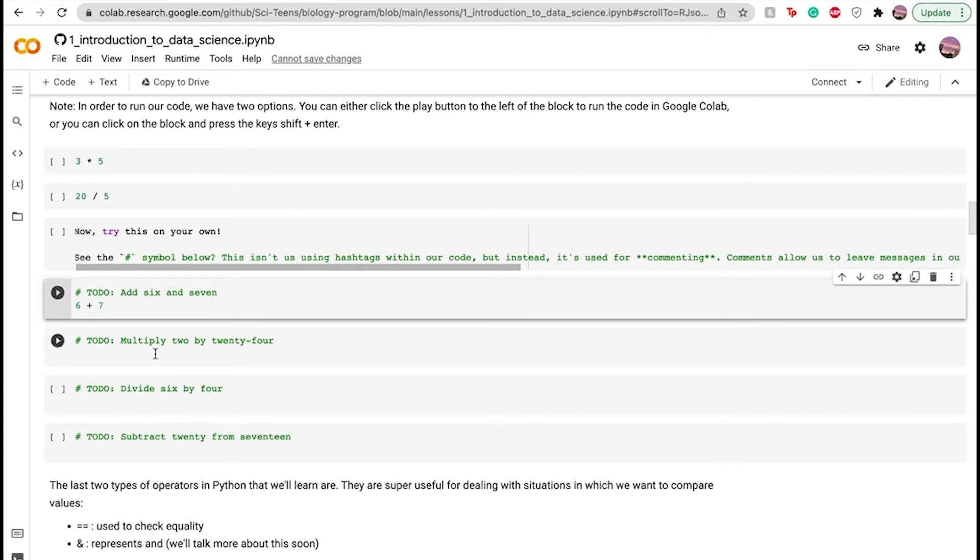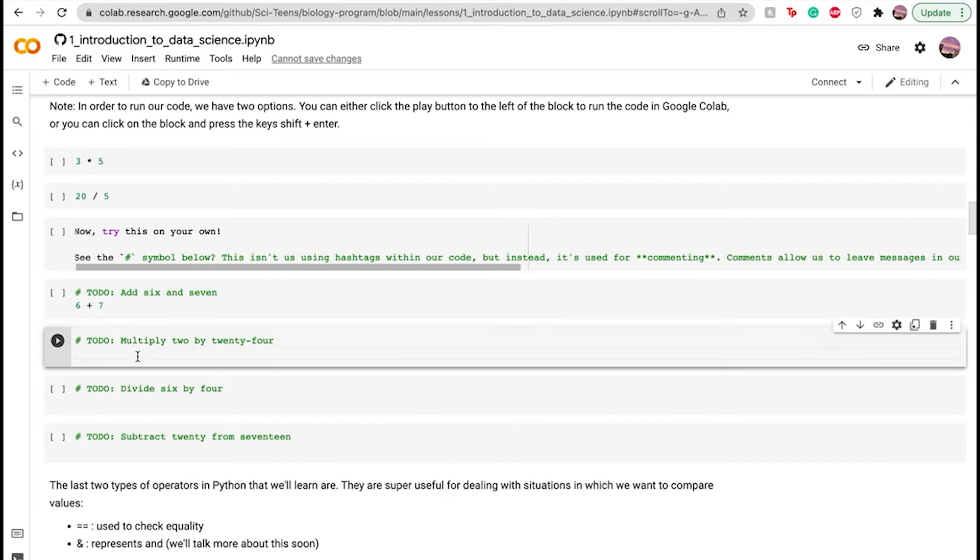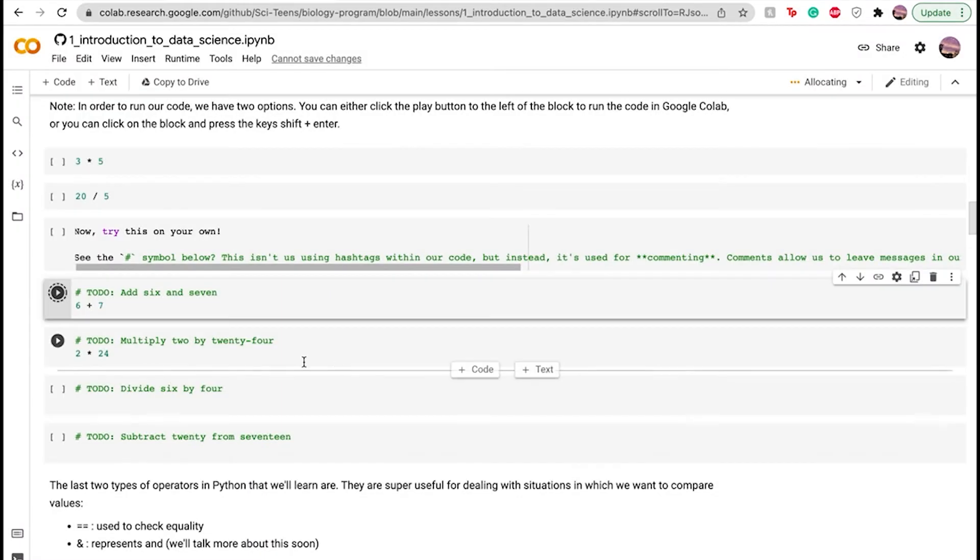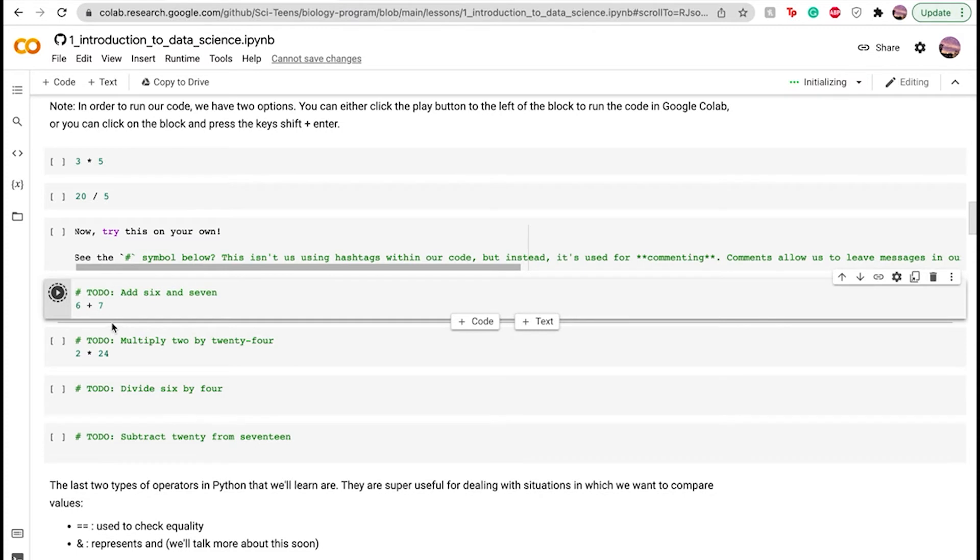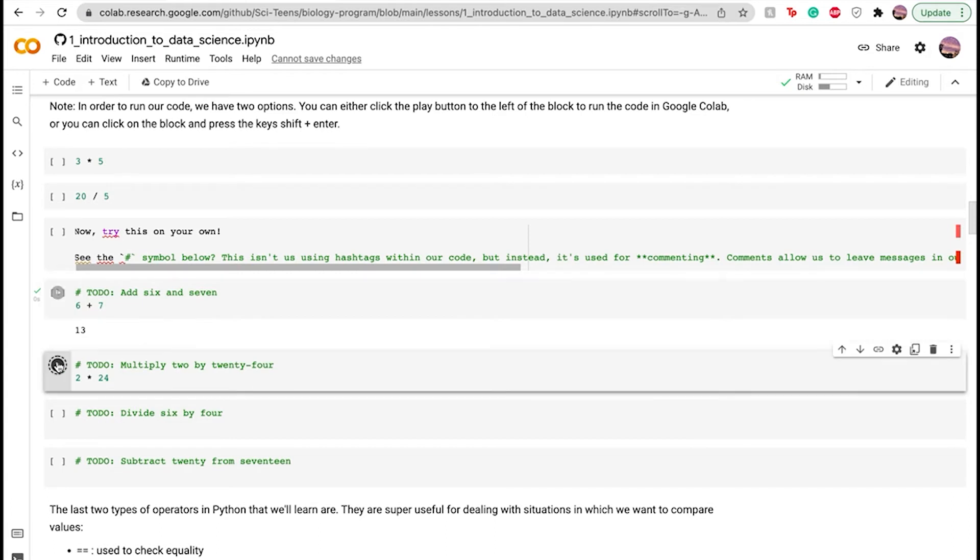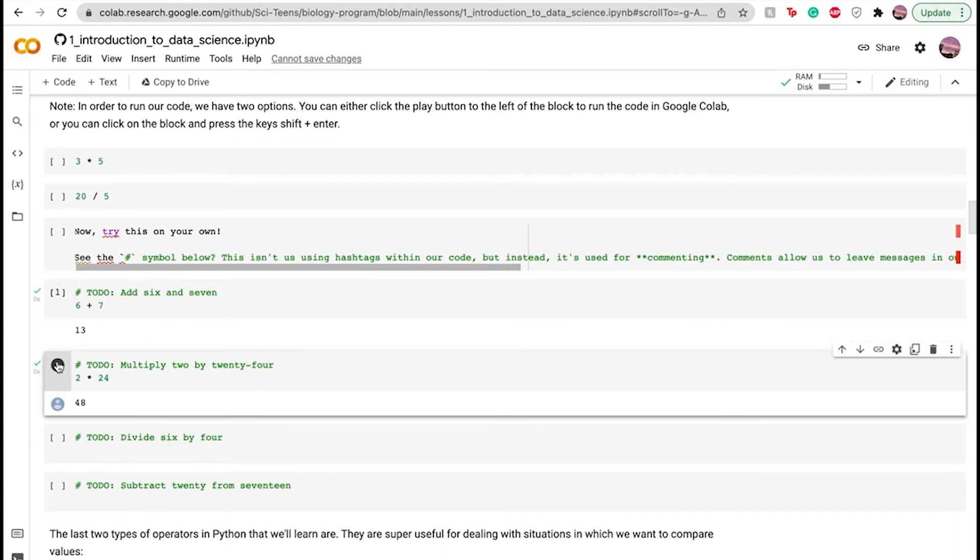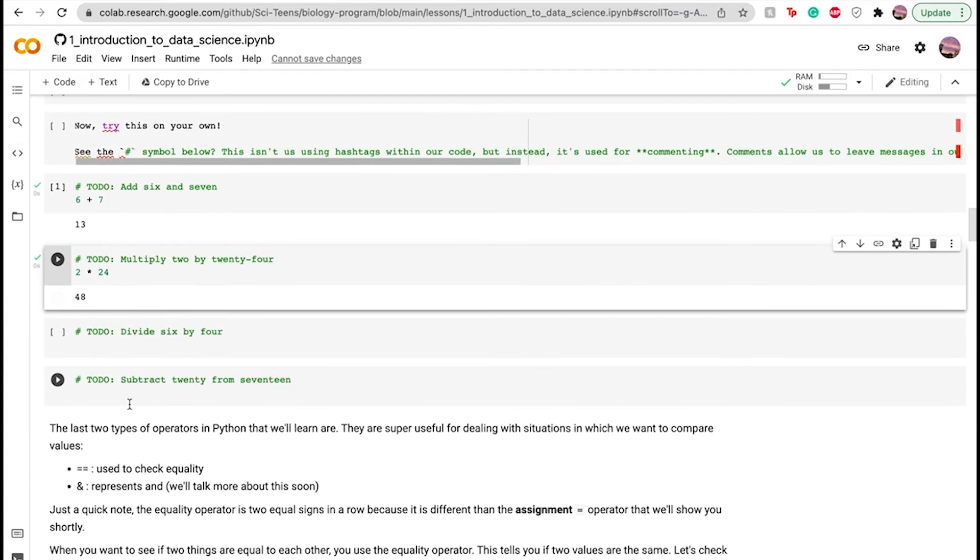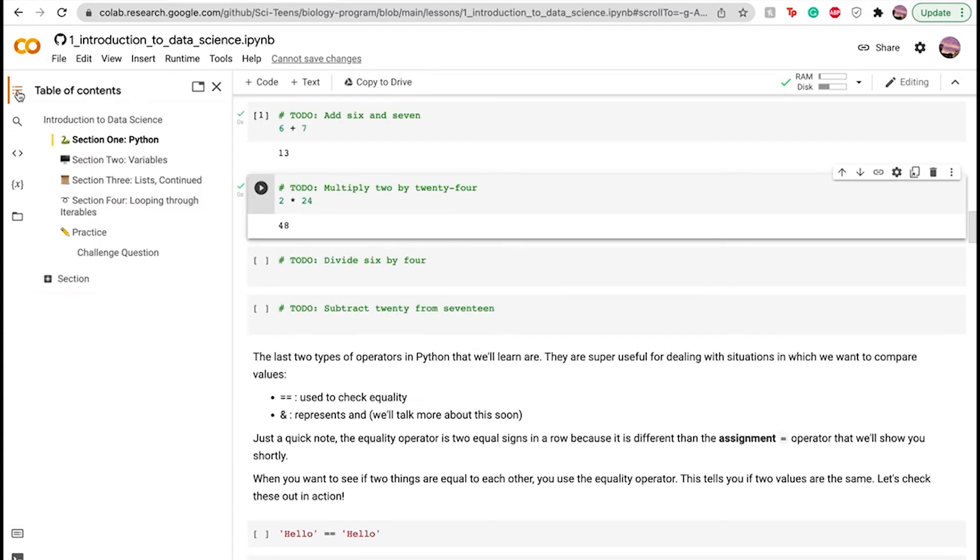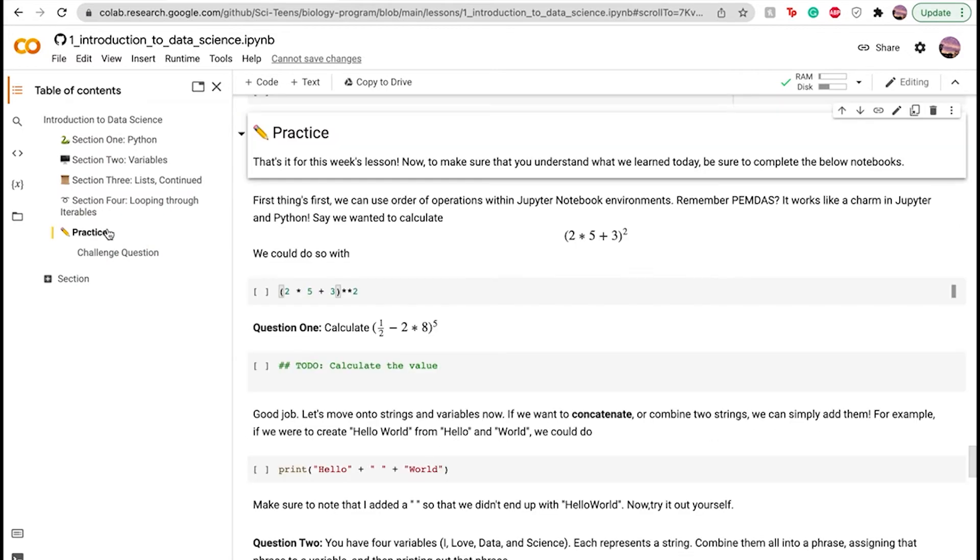Let's do this one. Two space asterisk space 24. And that would be basically how you would run it. Let's just run anyways. It's going to take a while. Yeah, boom, 13. And then let's just run this one real fast. So two times 24, 48. Let's go down, further down, and let's go to this practice.